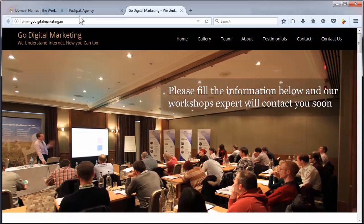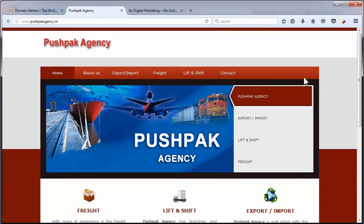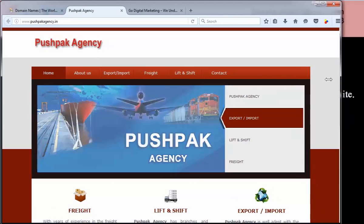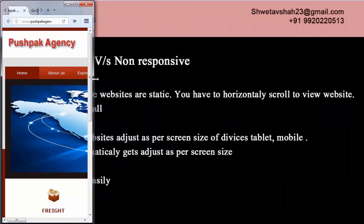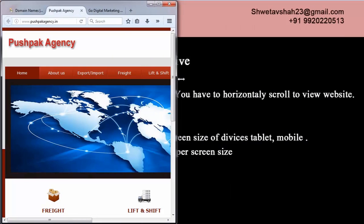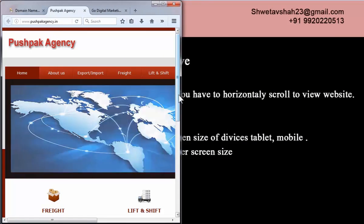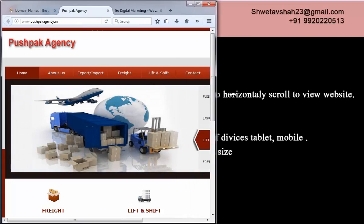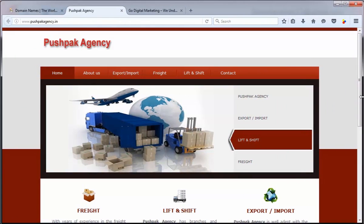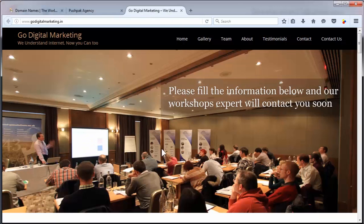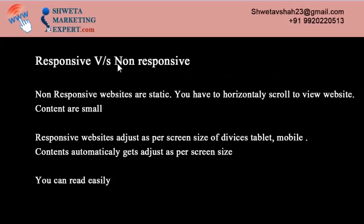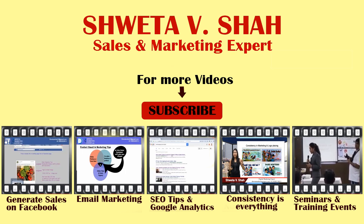So this is called responsive and this is called non-responsive, because here they are not adjusting as per screen size. This kind of website is not advisable. Only you should go for a responsive website. So this concludes our session on responsive and non-responsive websites. Thank you very much.